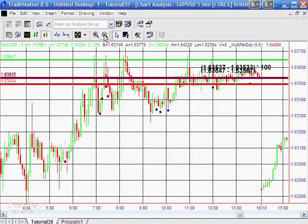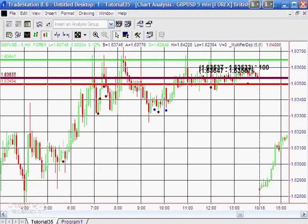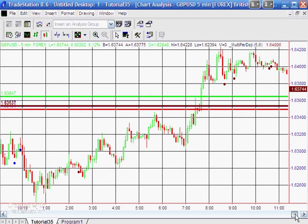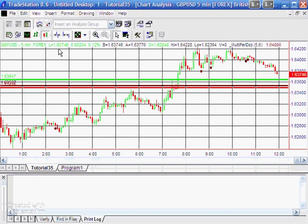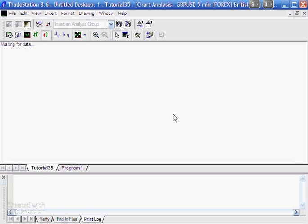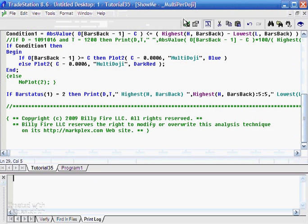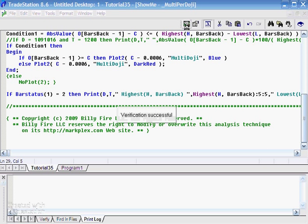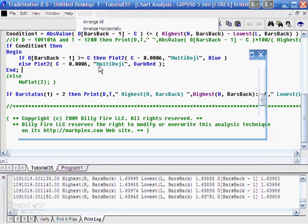I'm just going to zoom out of here and go along. Incidentally, those lines and the text there, I did that just using the chart annotation, the drawing objects tool you can see up here. That's not part of the program. If we just go to the end of the chart and I'm just going to look at the easy language output bar, I'm just going to refresh the chart, control R, and click on the print log.